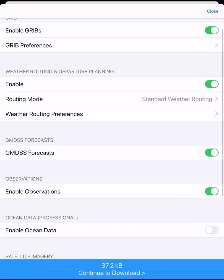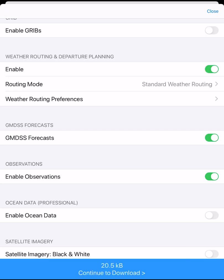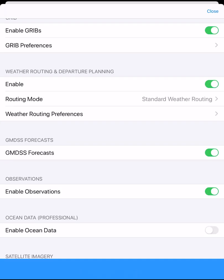This moves us to the download settings page. Here we can change our parameters, which is very important for satellite and low bandwidth connections. The app comes loaded with suitable default settings for a satellite download.